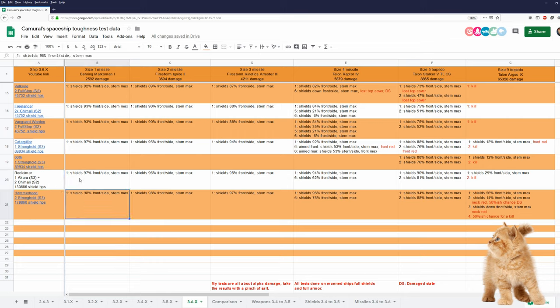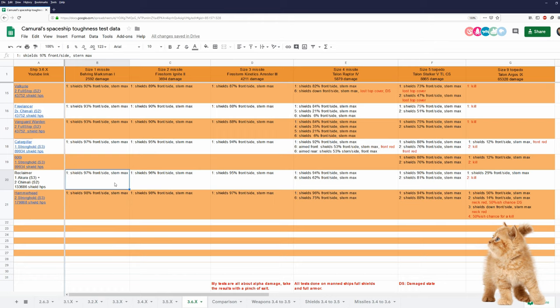For now, the Reclaimer is tougher than Caterpillar and 600i, and not as tough as the Hammerhead. And Reclaimer has this strange concept of having one size 3 shield and two size 2 shields in the default loadout. However, if you want to, you can put in three size 3 shields. And I'm not sure if this is intentional or if this is a bug.